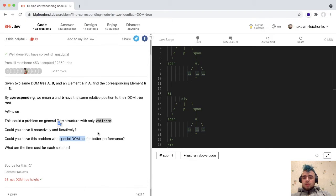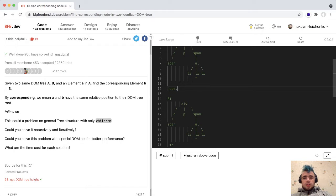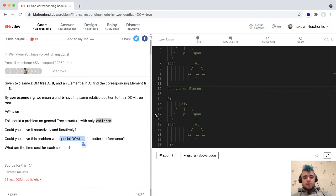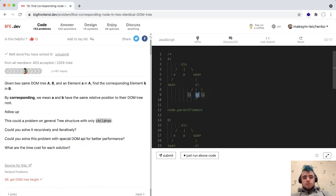The special DOM API means that each node in the DOM has a link to its parent element. So this node has a link to this node, this node has a link to its parent node — for example, this span has a link to the div.